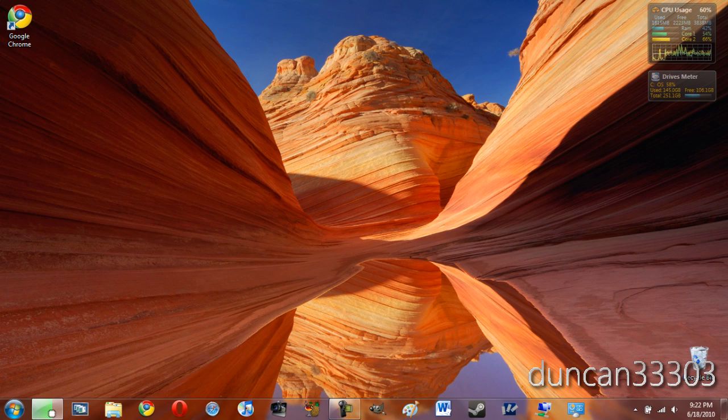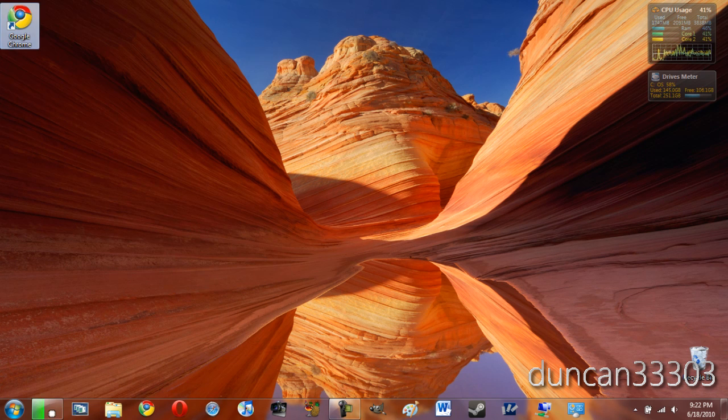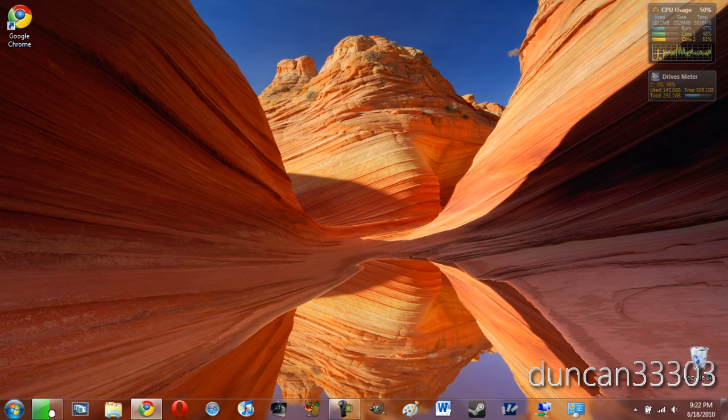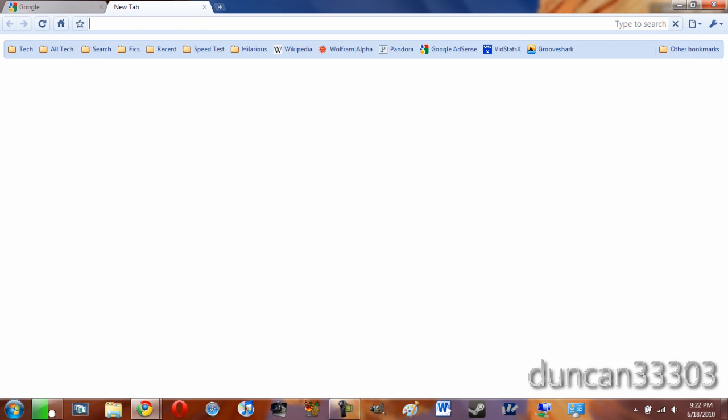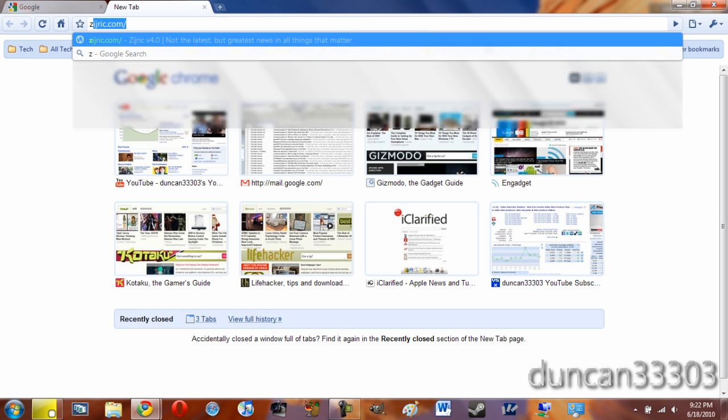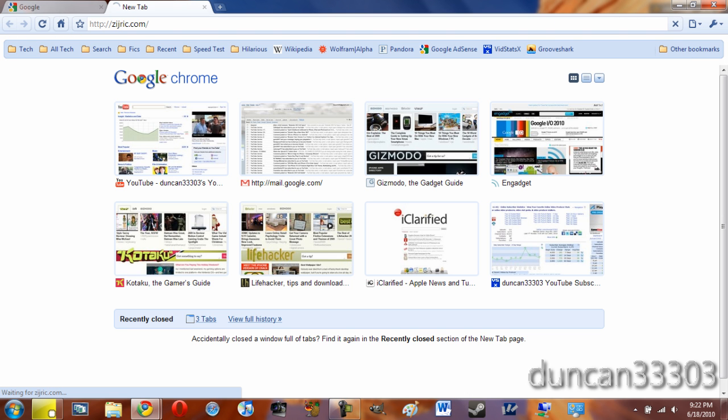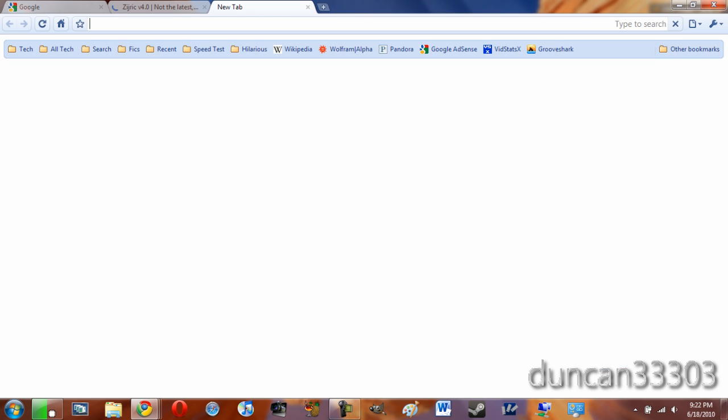So you're pretty much done now. Just go ahead and open it up. If you like guys, you can go ahead and drag this down and put it on your taskbar and it will work just the same. Let's go ahead and open up a couple tabs here. Let's open up Zydrick, let's open up YouTube.